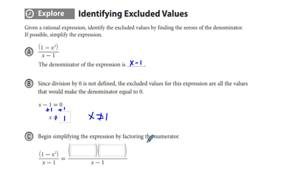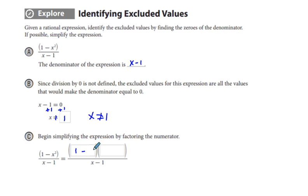To find the simplified expression, we begin by factoring the numerator. In the numerator we have a difference of squares, so we can rewrite 1 minus x squared as quantity 1 minus x times quantity 1 plus x, and we're dividing by the denominator x minus 1.